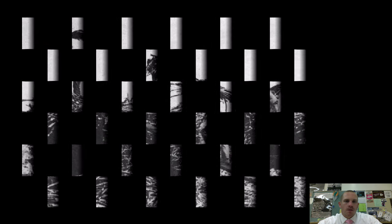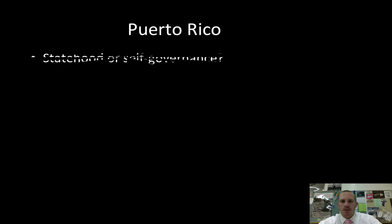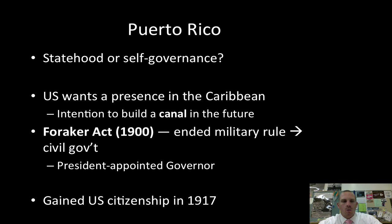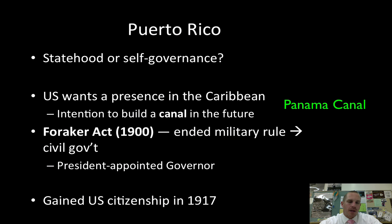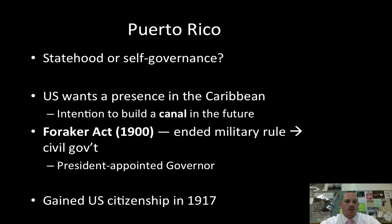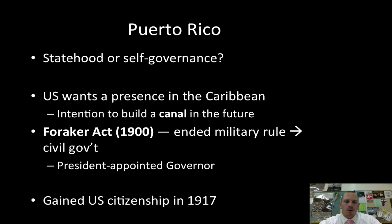Puerto Rico: the question after the Spanish-American War is statehood or self-governance. We want a presence there in the Caribbean because we intend to build a canal in the very near future. In 1900, after the Spanish-American War, we passed the Foraker Act, which ended military rule in Puerto Rico and set up a civil government. Our president would appoint the governor, and the people would only be able to vote on the lower house of Congress. By 1917, they gained U.S. citizenship.